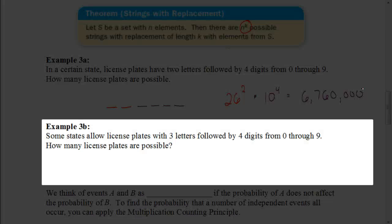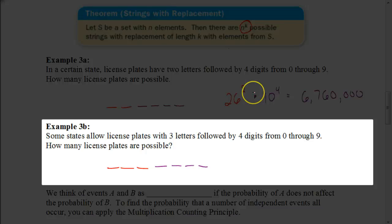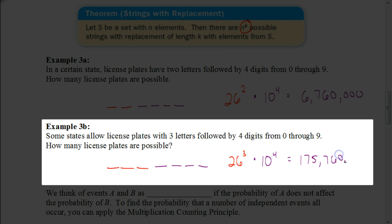Some states allow plates with three letters followed by four digits. This time we'd have 26 to the third power for the letters, multiplied by 10 to the fourth for the digits. Multiplying those together gives 175,760,000 different license plates.